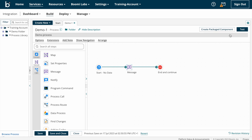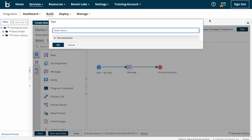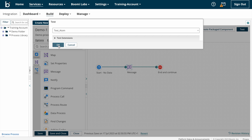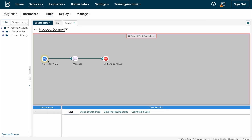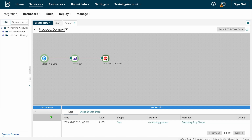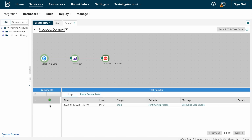I'm going to test the process with the help of the test button. Here we need to select an atom. If you haven't created any atom you need to create one to run this process — if you want to know how to install the atom you can watch our previous videos. I have already created a test atom, so I'm selecting that and clicking OK so the process execution will start from the start shape. The execution got completed.